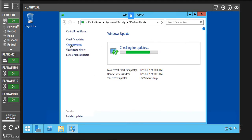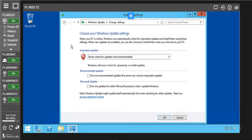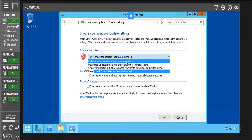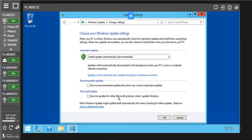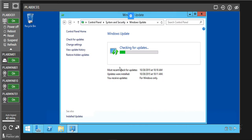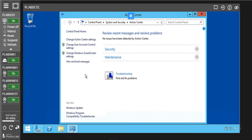Let's click on change update settings. Now we are going to set this to install updates automatically, which is going to install updates on this system. If there is any update at any point in time, we are going to click OK. So now it's still checking for updates. We are going to go back to the Action Center page.